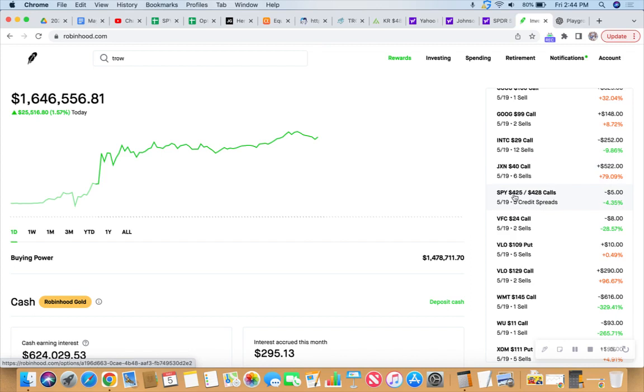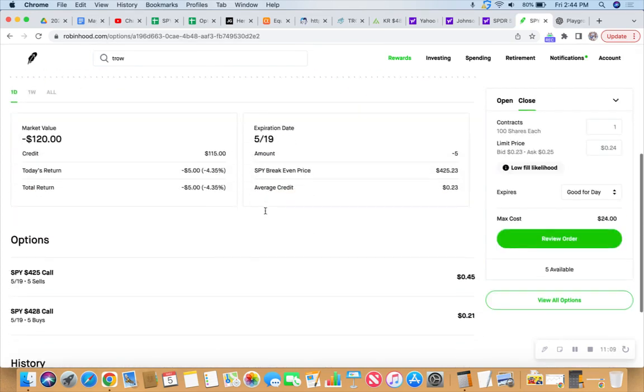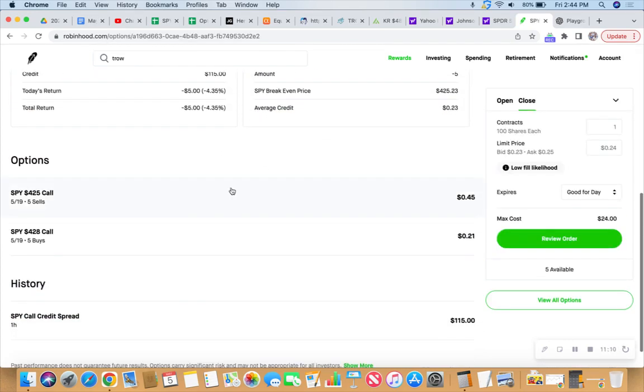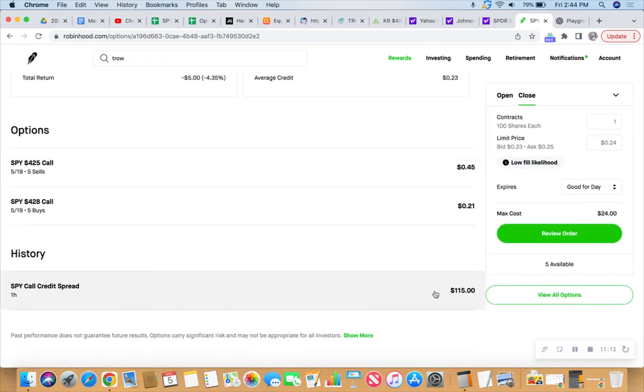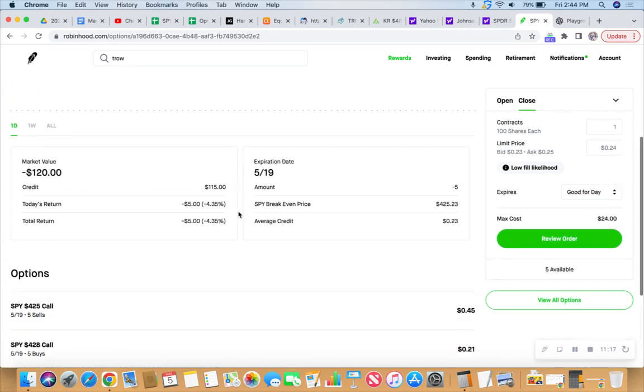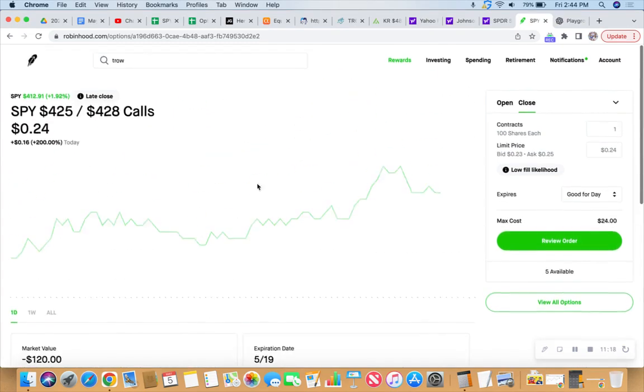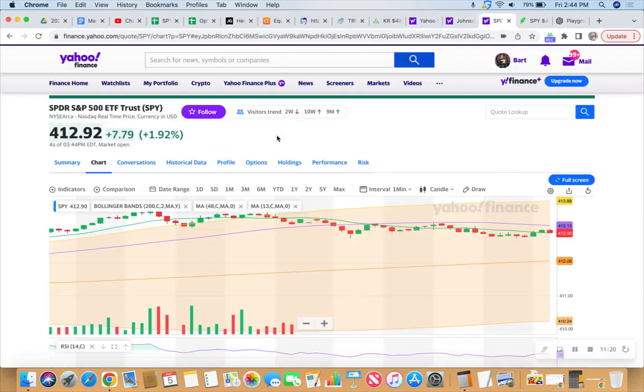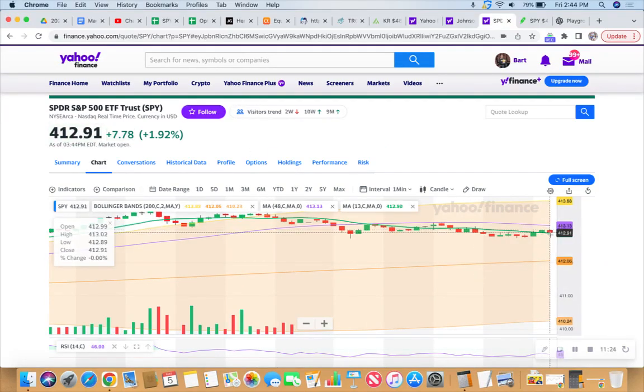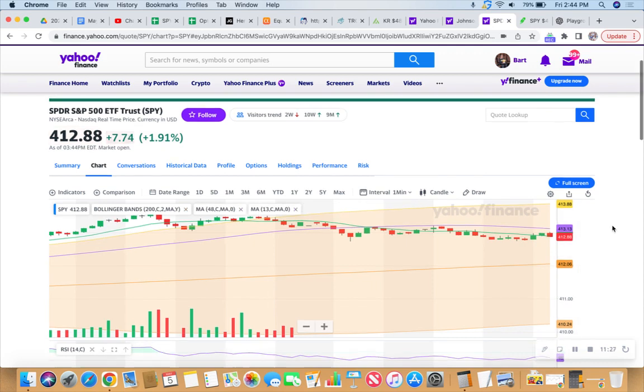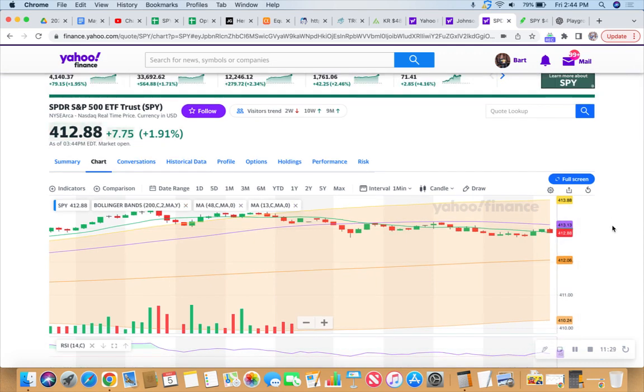Put this on earlier, 425 slash 428 call credit spread on the SPY. Five contracts collected $115 bills. I like that trade. If the SPY continues, if it makes that little run that it likes to do at the end of the day, we'll probably put another call credit spread on. But so far so good.